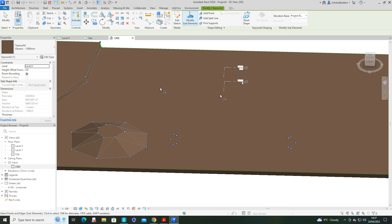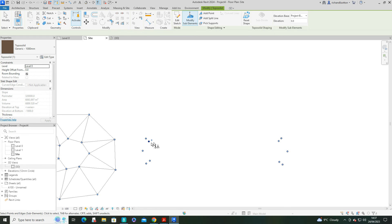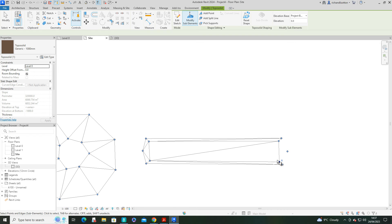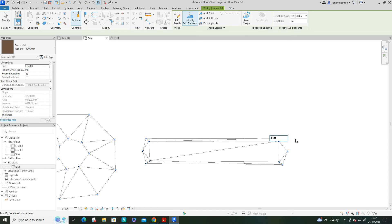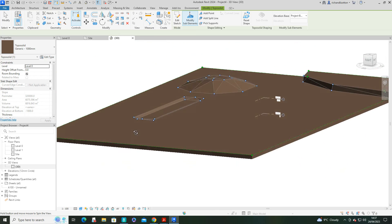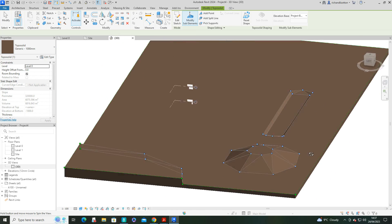It didn't quite work — let's try that again. Click on that, minus 500, enter. Let's go have a quick look at the 3D view — and there we go. We can see we've now got a recessed trench there.